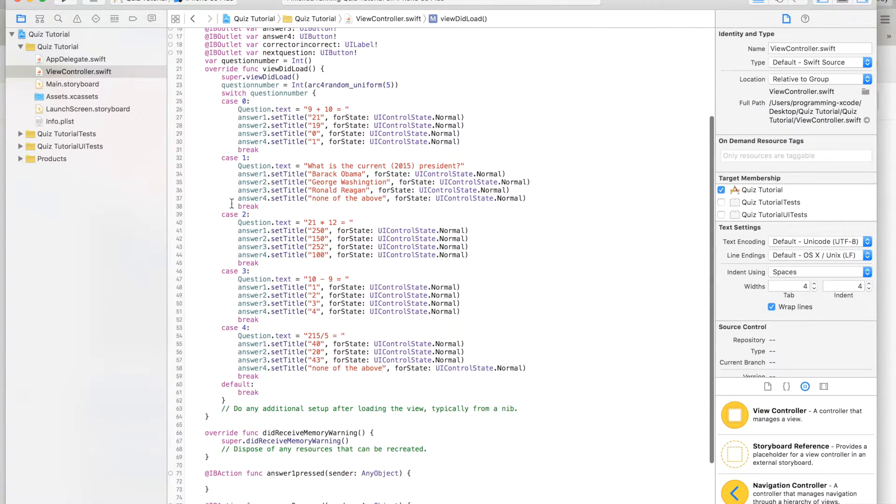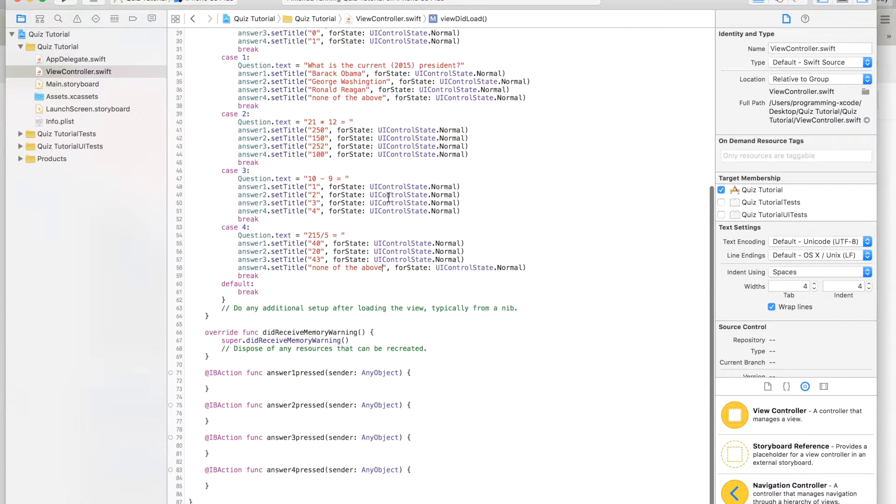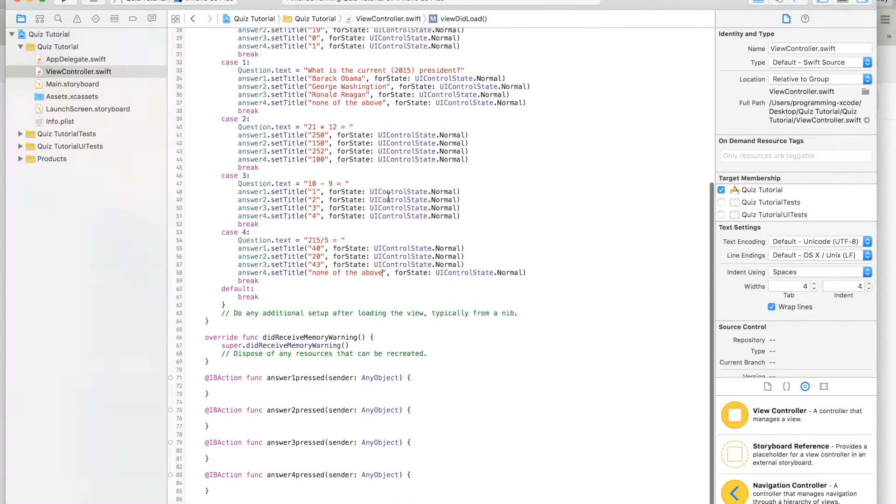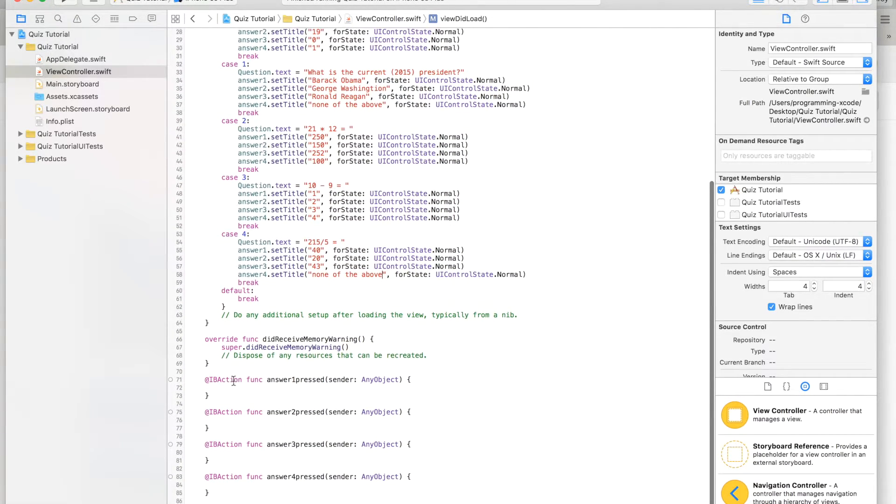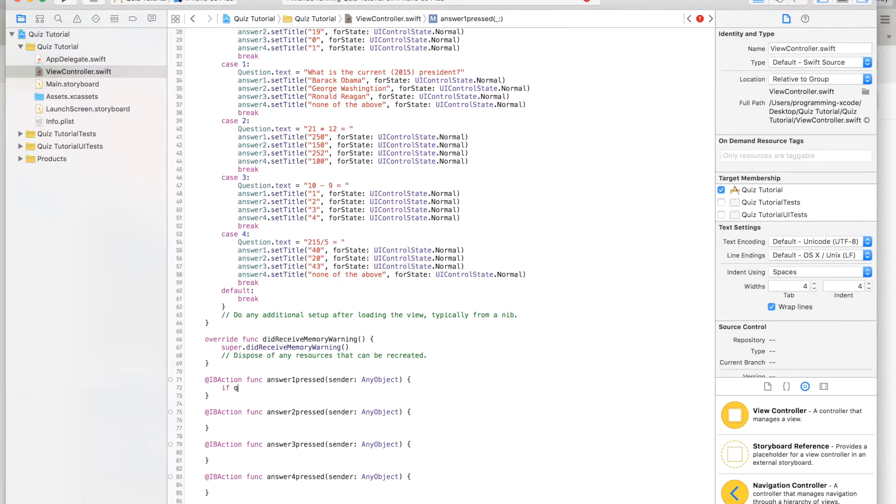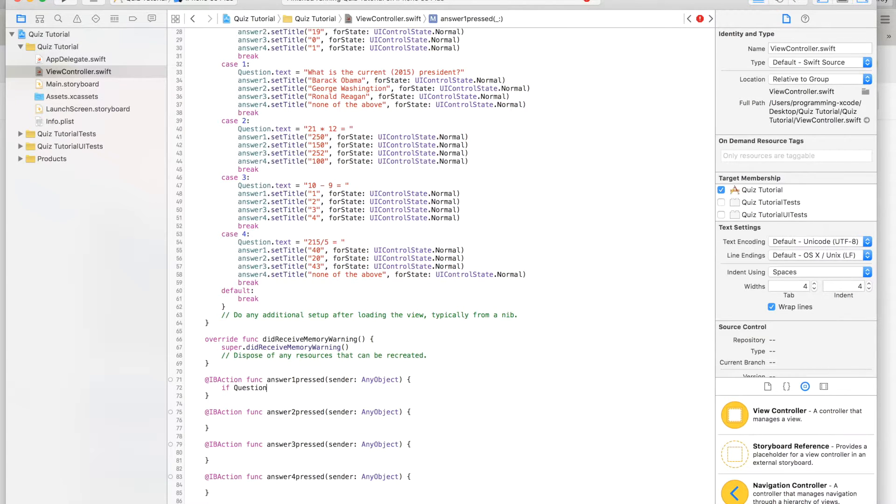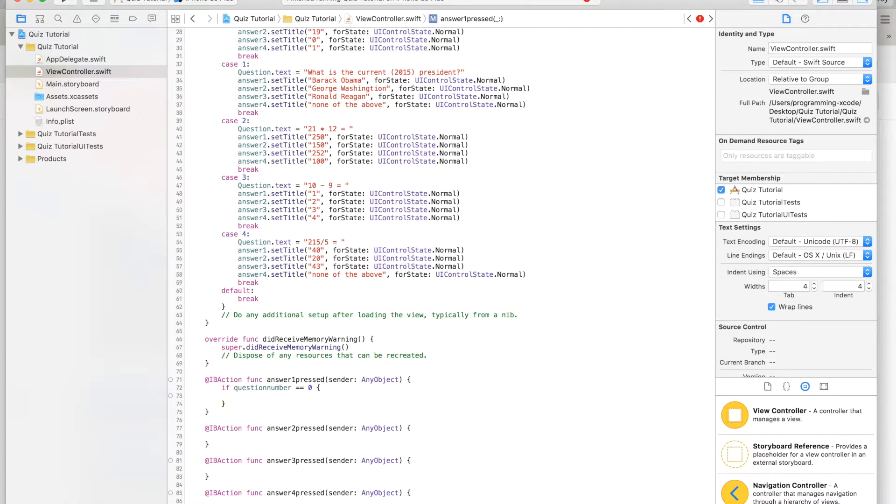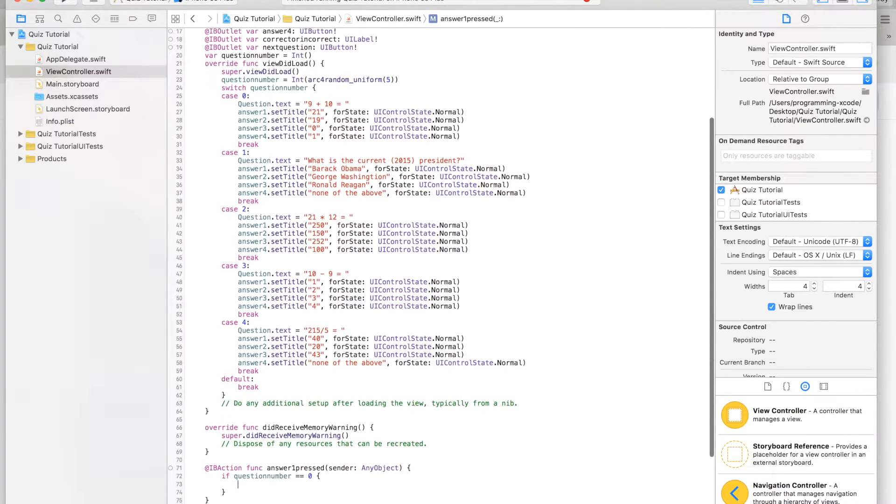Now we are done with this part. We don't have to touch it anymore because we do not need it. We are going to say answer one pressed if question number equals 0.